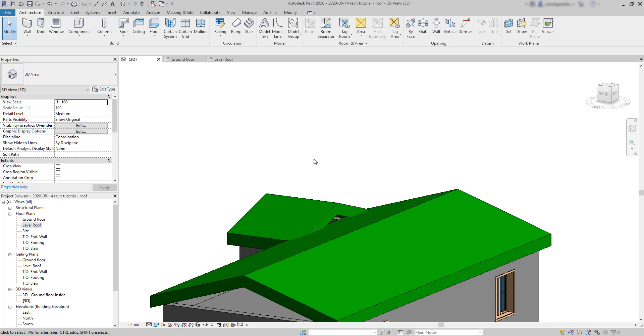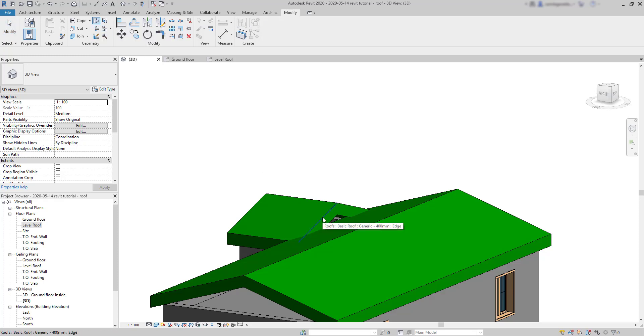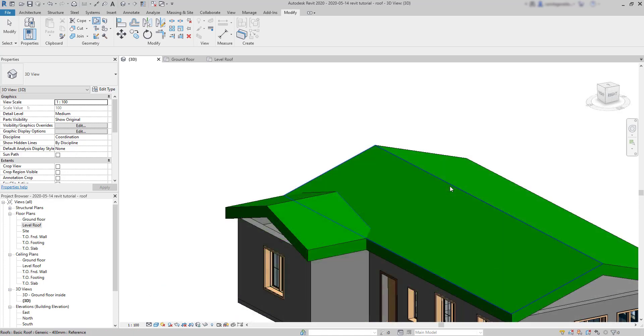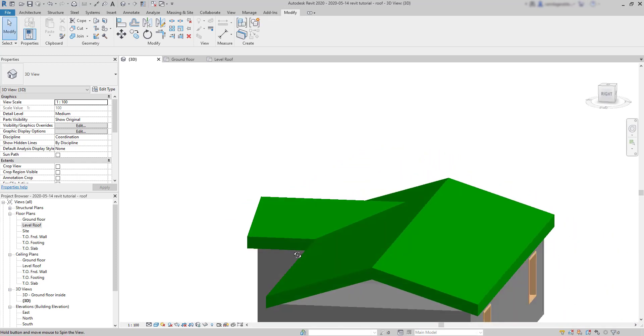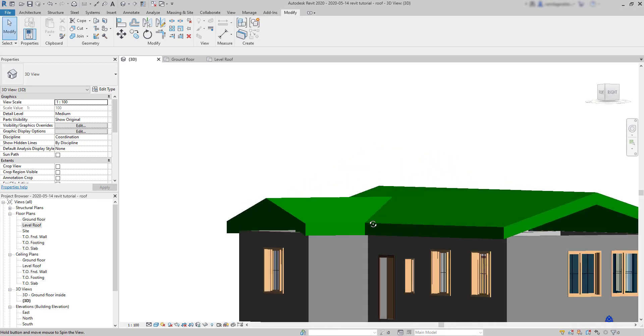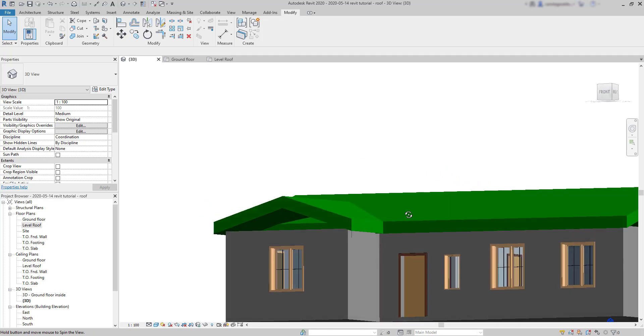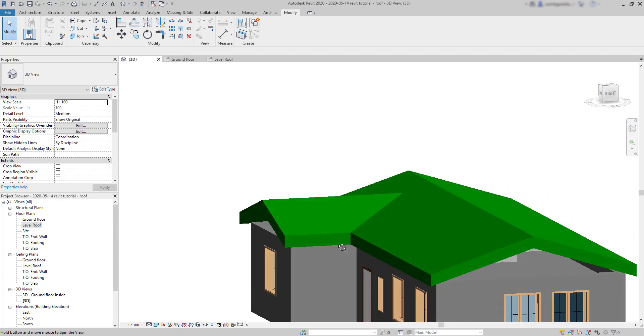And this requires just a simple step. On the modify tab, there is a specific command to join roofs. Click there. Select an edge at the end of the roof that you wish to join. Click on this one. Then on the surface of this main roof. And it's done. You can see they are joined, but they are still separate elements here on Revit.